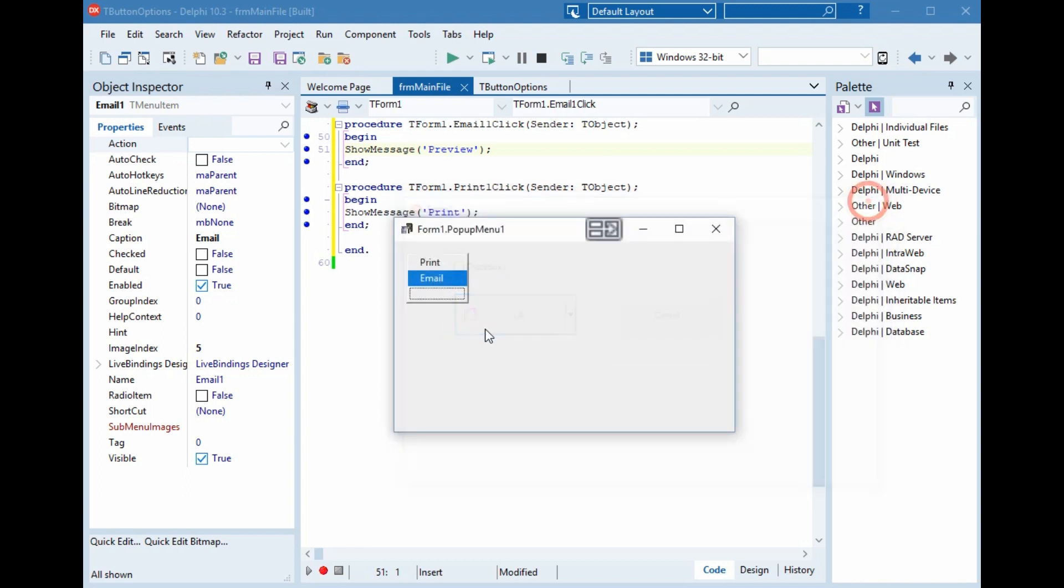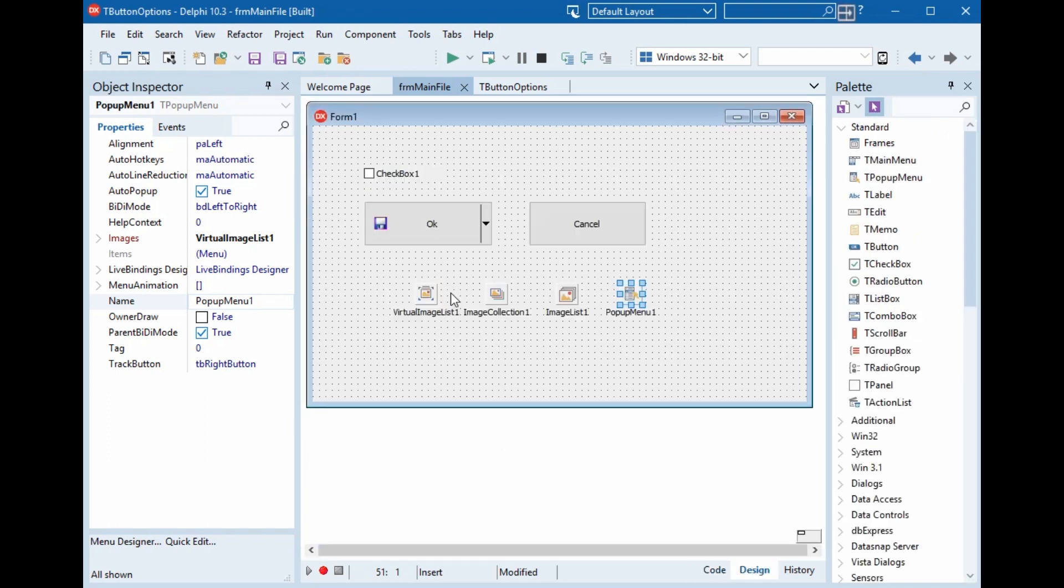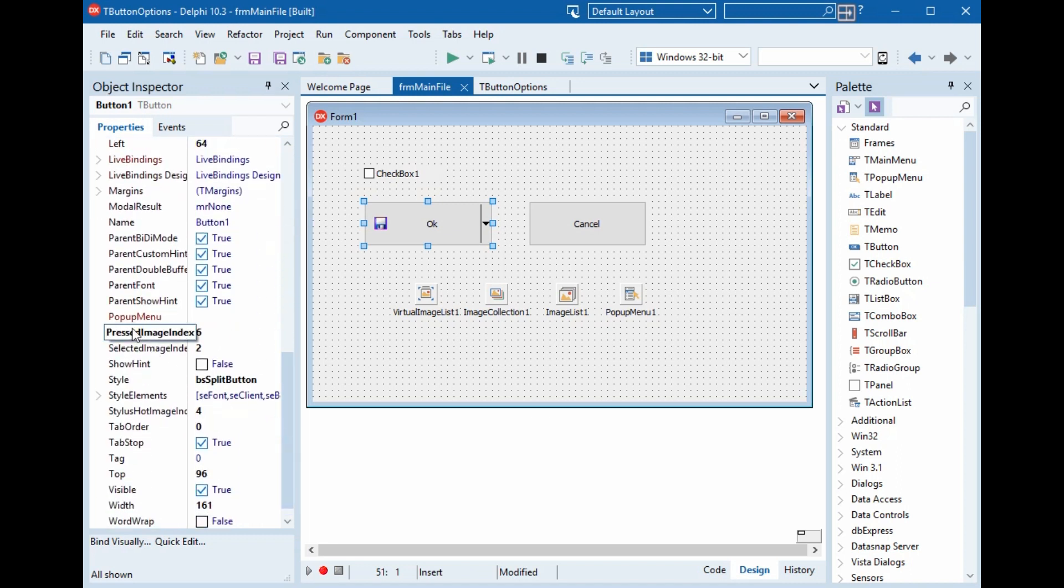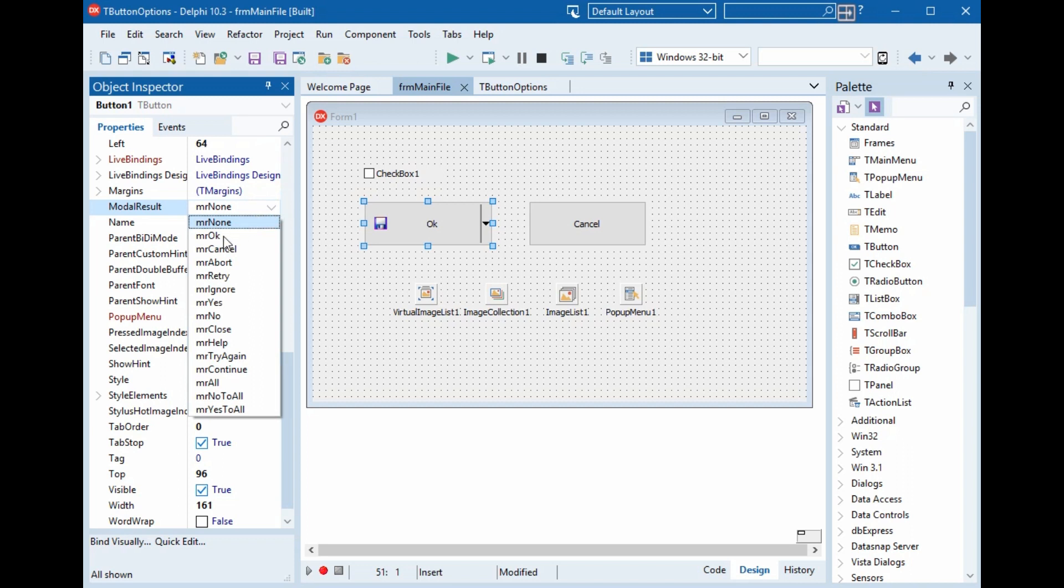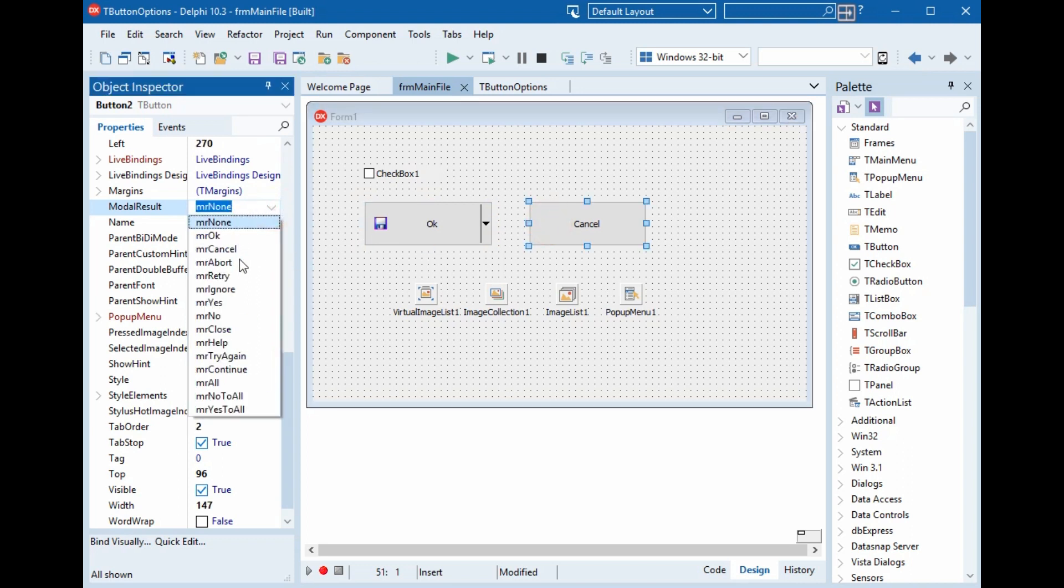We can exchange also the modal result for the form. And here this one, the modal result, we will choose okay. And this one, we will choose cancel.